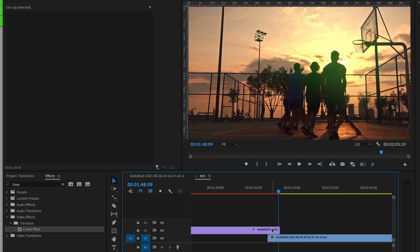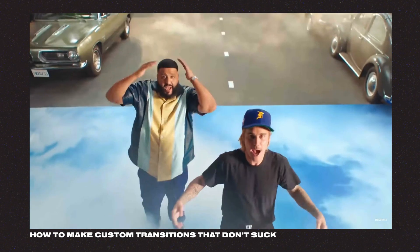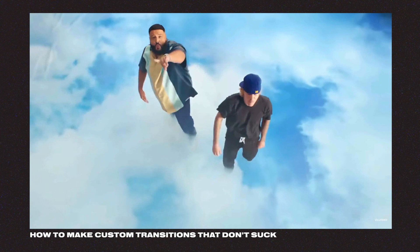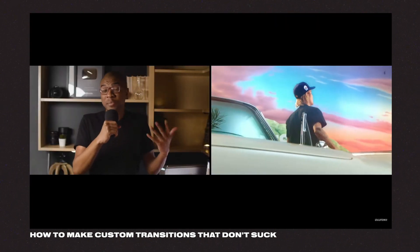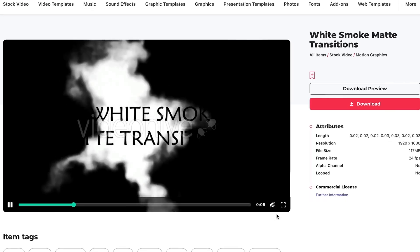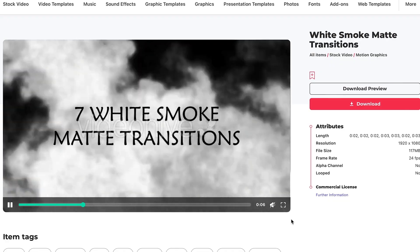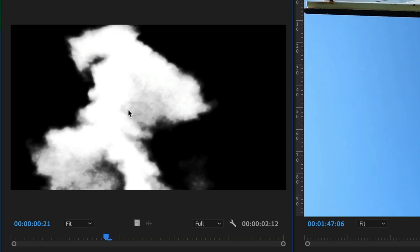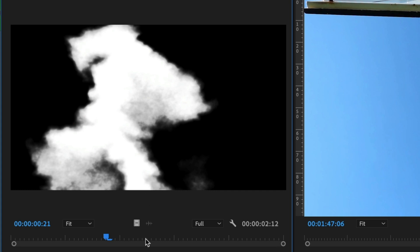The next one is using the track matte key. Now Josh has done a whole video on this and he's done an excellent job. So check that one out. For this one right here, I'm using this smoke overlay. And basically what track matte key is, it only lets the video appear in those white bits. So we're going to have that smoky texture all around it.